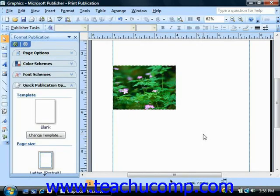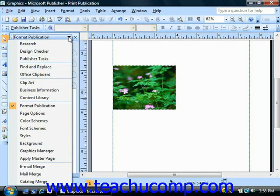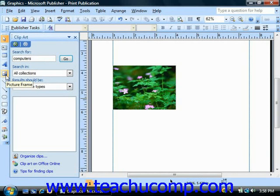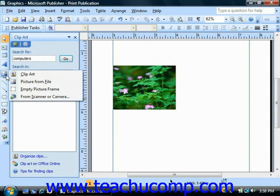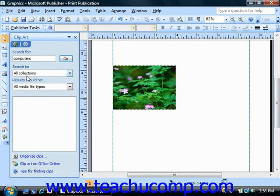Publisher comes with several graphics known as clip art, which can be inserted by either changing the task pane's drop-down menu to the clip art category, or by clicking the picture frame button and then selecting clip art from the pop-up menu that appears. That would change the task pane to show you clip art options.